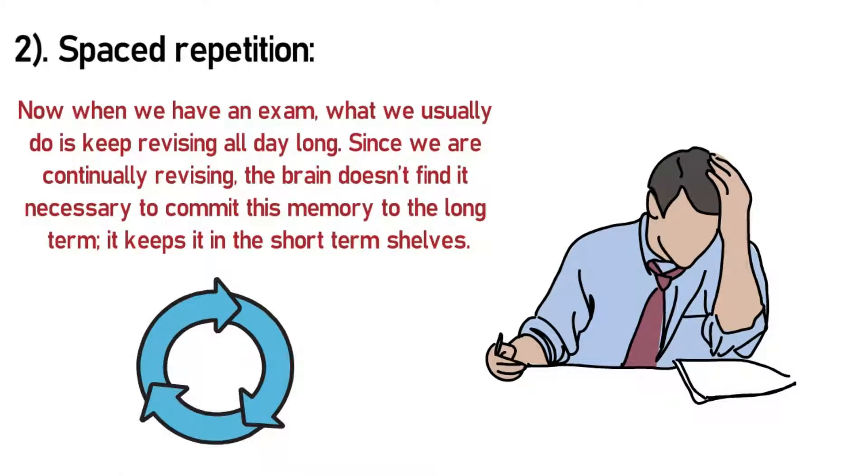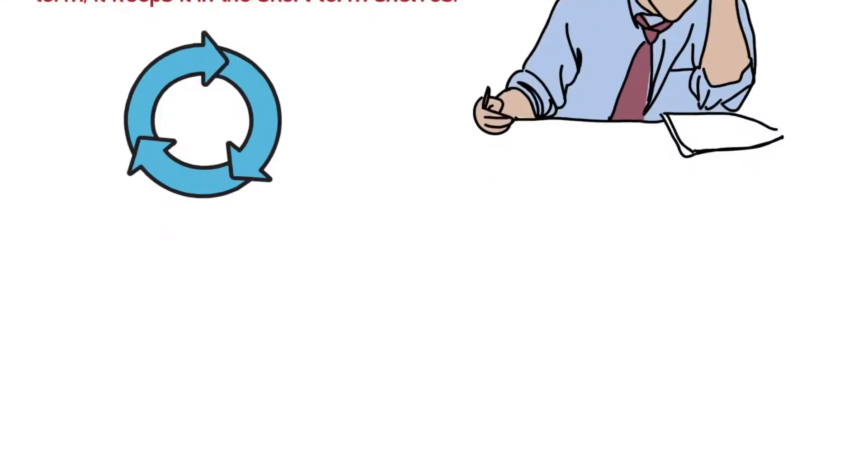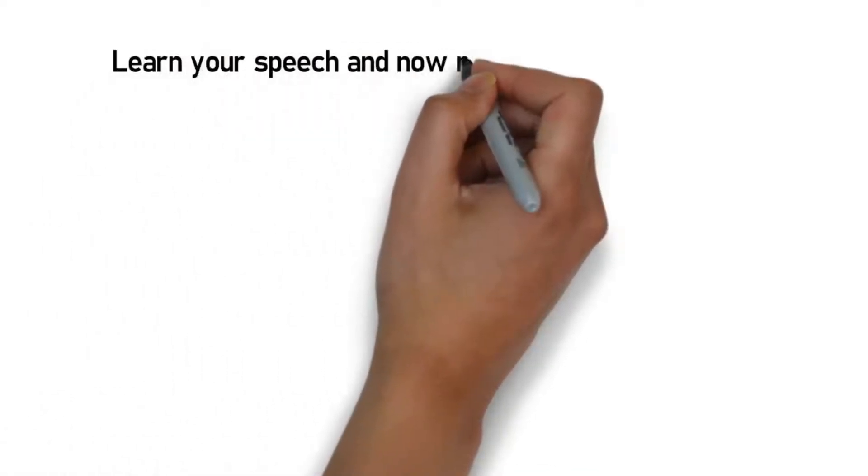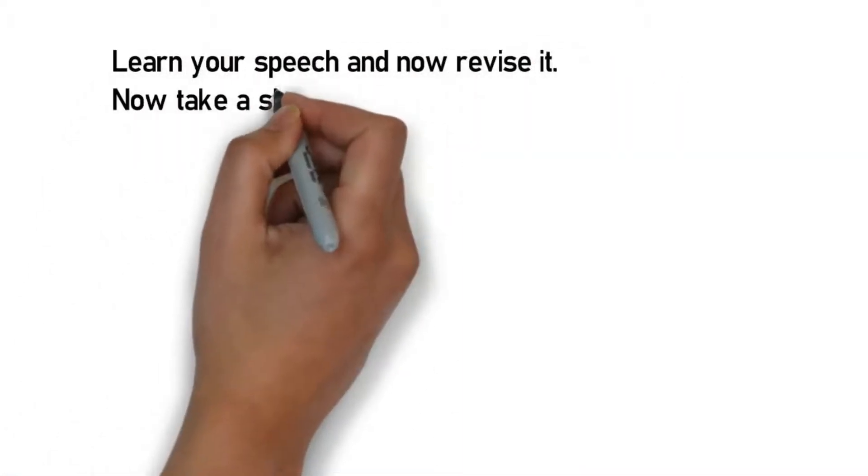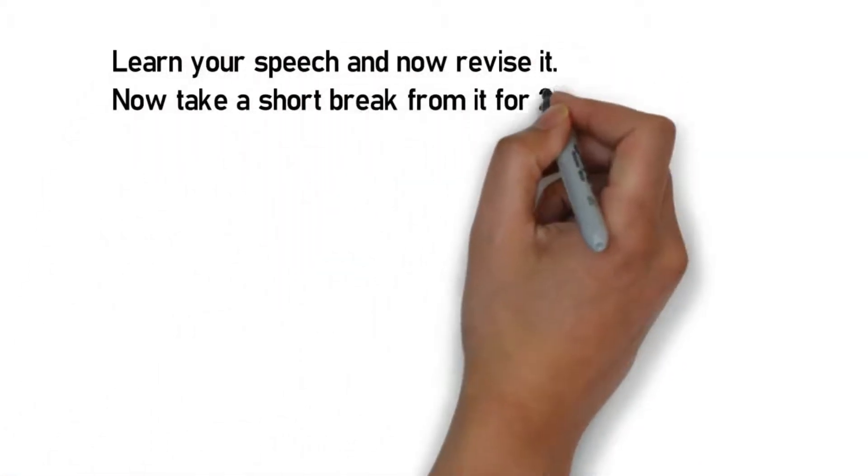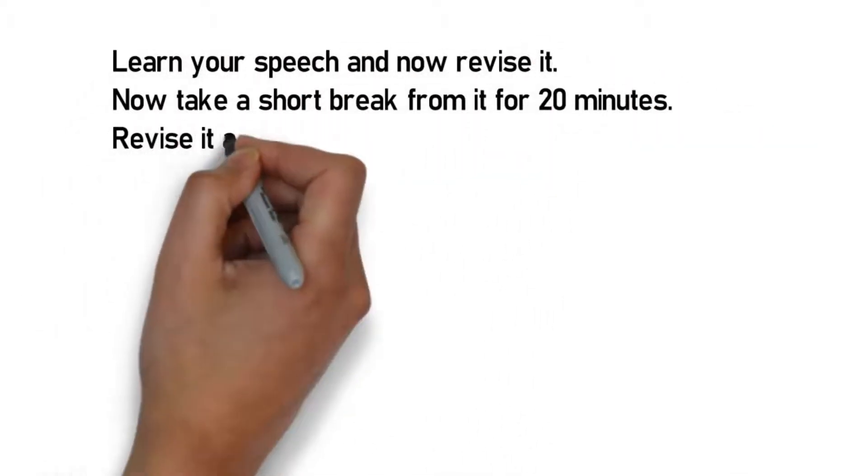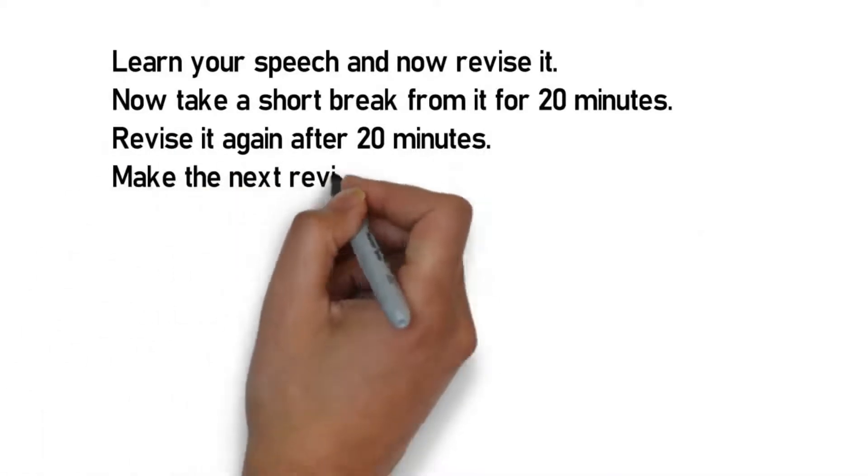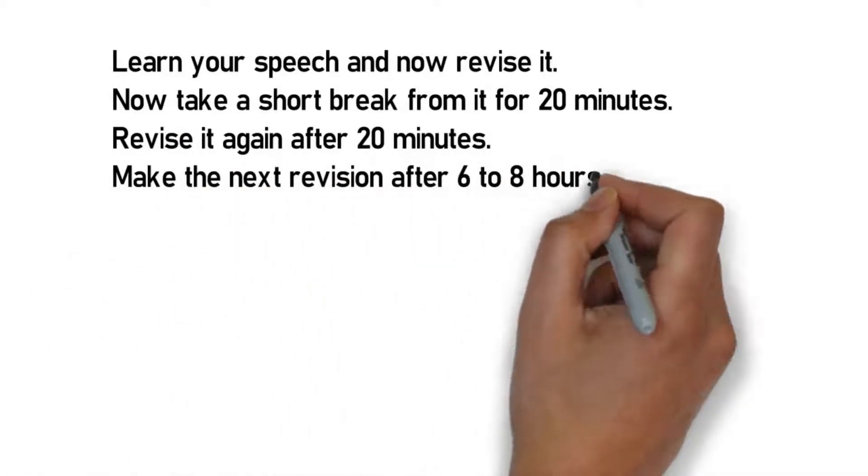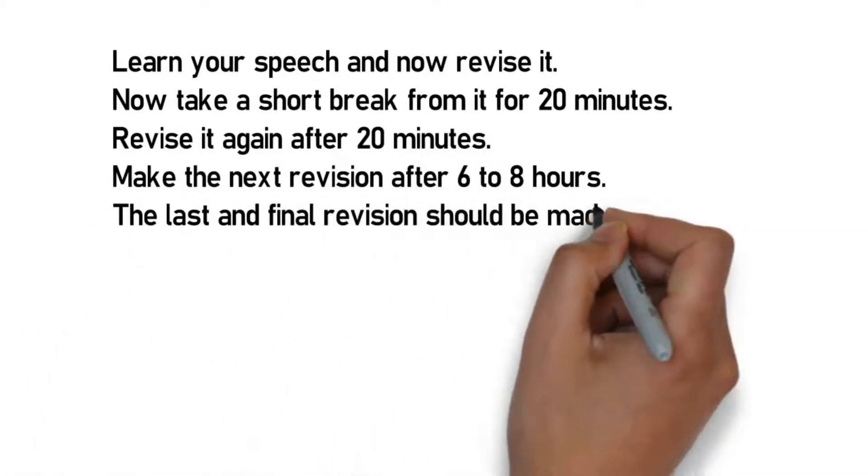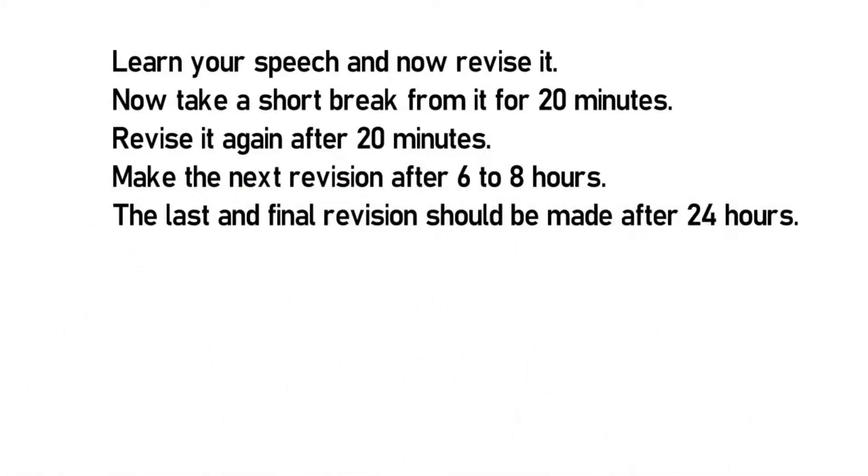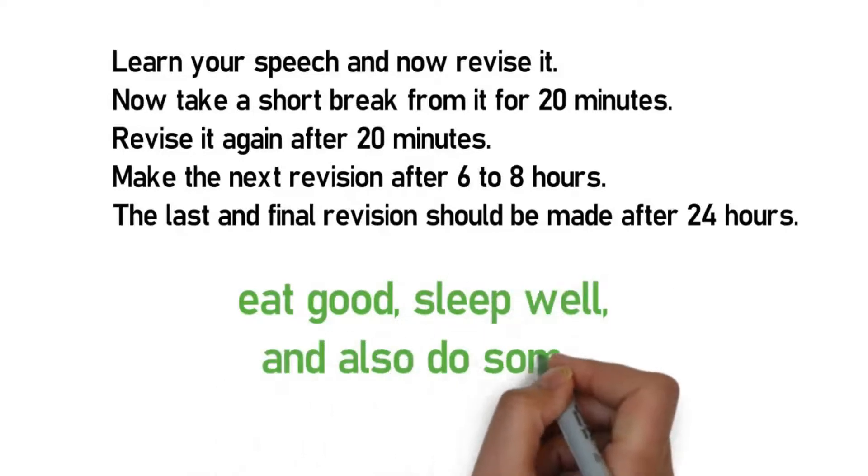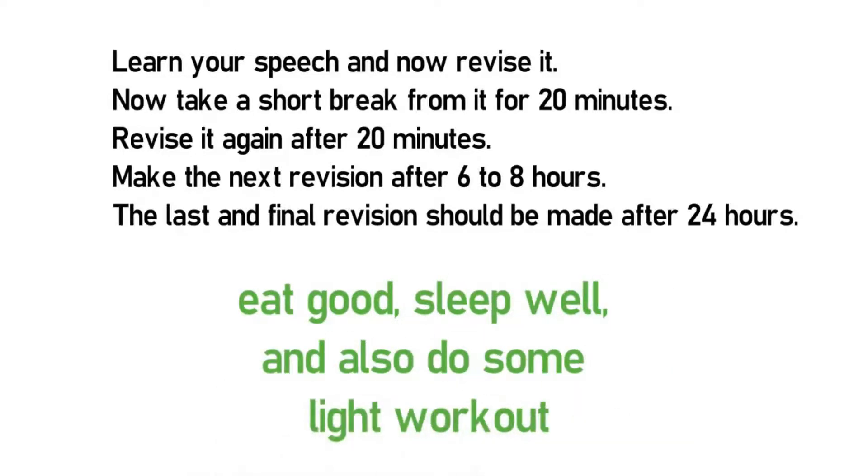This happens when you're learning continually without a break. Since the brain is being fed information repeatedly, it isn't getting the time to commit it to memory, and learning only occurs when you commit one thing to memory and then retrieve it. Let's say you're learning your speech and you want to learn it better and you want to do it quick. Here's how to go about it: Learn your speech and now revise it. Take a short break from it for 20 minutes. Revise it again after 20 minutes. Make the next revision after 6 to 8 hours. The last and final revision should be made after 24 hours. Make sure you eat good, sleep well, and also do some light workout during the day to give your brain the right boost of energy.